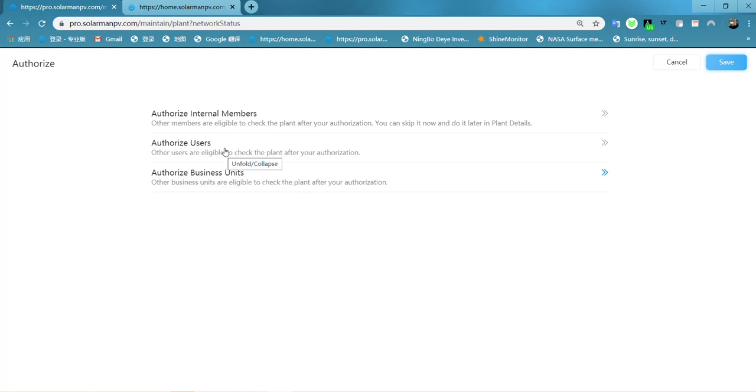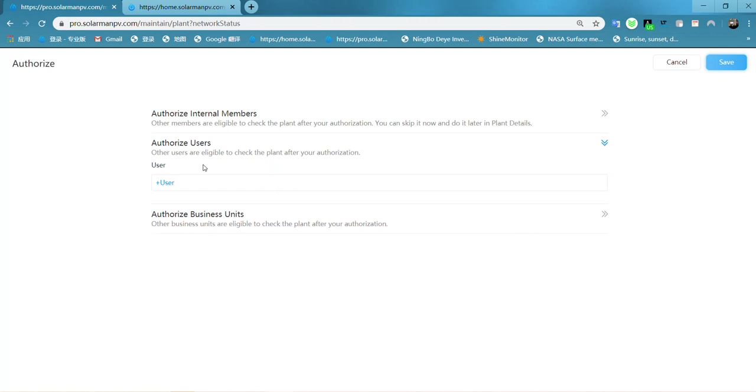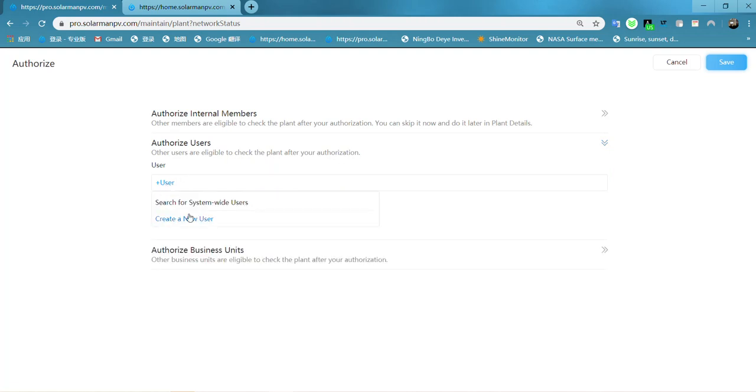Now we choose here. If your customer already has an account, you will search for the system-wide user. If he doesn't have it, you can choose here to create a new user account for him.